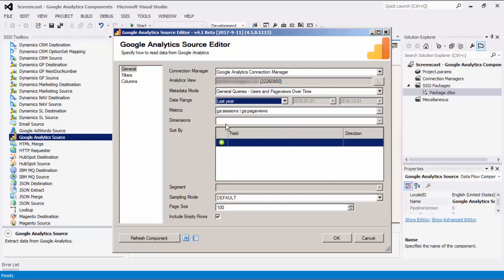The Metrics option allows you to specify the metrics from Google Analytics. The Dimensions option allows you to specify the dimensions to break down the metrics you specified. This option is optional. The Sort By option contains a list of metrics and dimensions indicating the sorting order for the returned data. You can specify the sorting fields and directions so the results will be sorted. This option is optional.